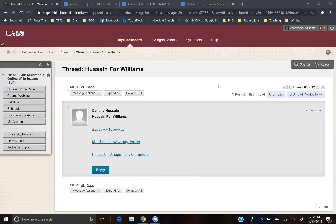Hi, Cynthia. This is Stephanie Williams. I'm going to provide feedback on the multimodal assignment that you completed as a peer for me last week.